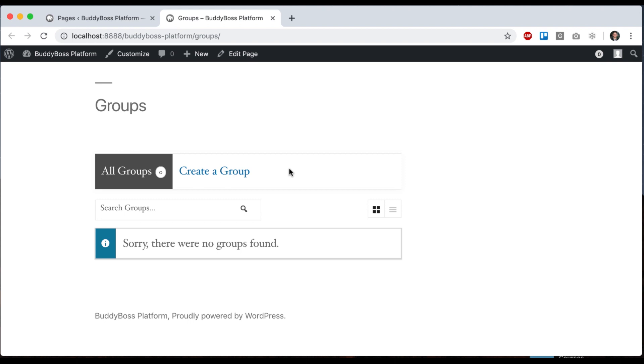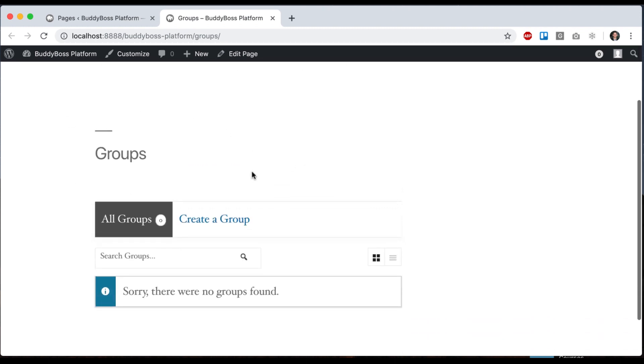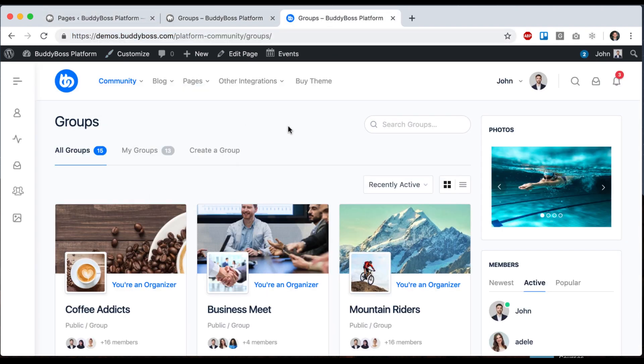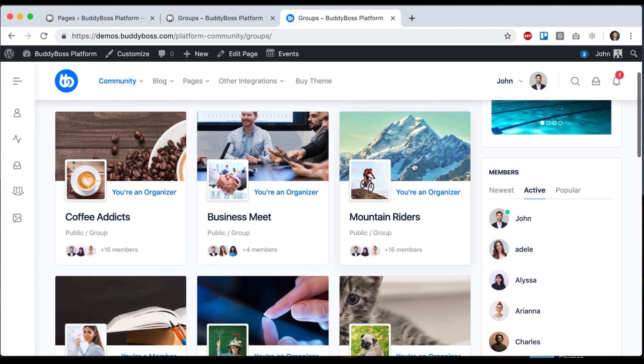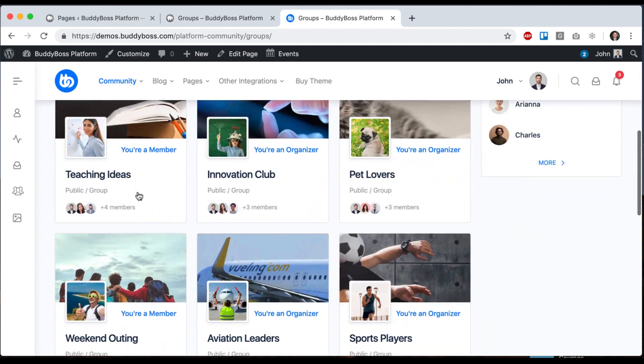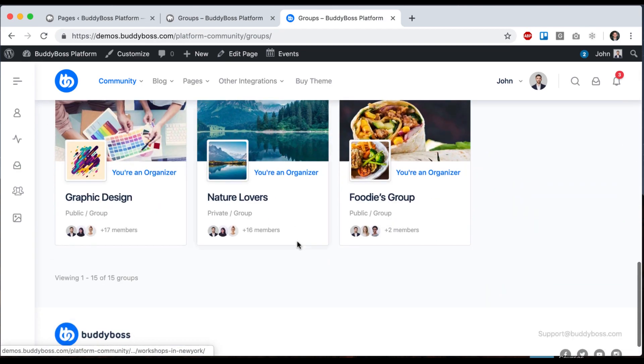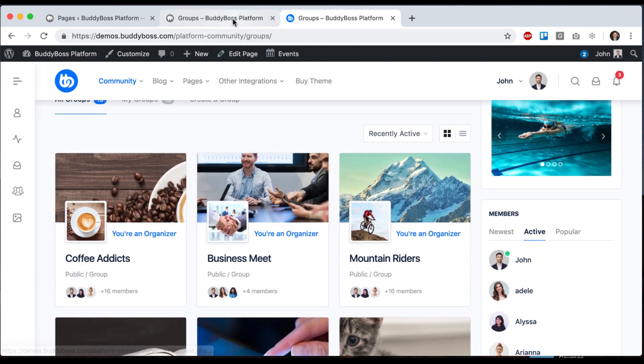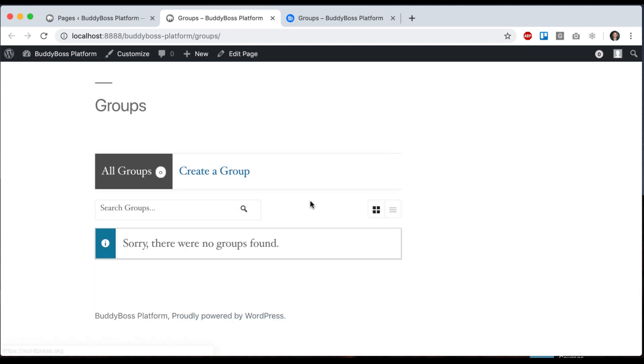And we've developed the BuddyBoss platform and the BuddyBoss theme together hand in hand to make sure every single feature that exists here is styled nicely in the theme. So this is kind of what it looks like out of the box with 2019. If you view it with the BuddyBoss theme, it's going to look a different way. So for example, if you come to our public demo of our theme, you can see this is what the groups directory is going to look like if you're running our theme versus this basic structure here.